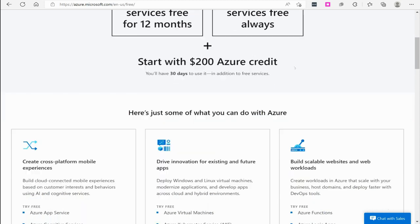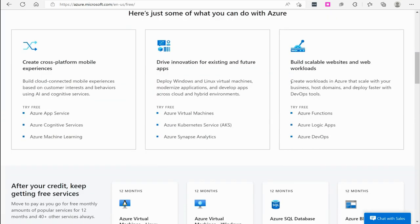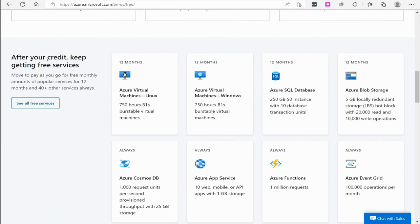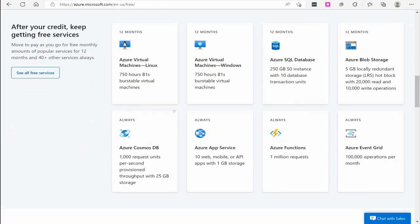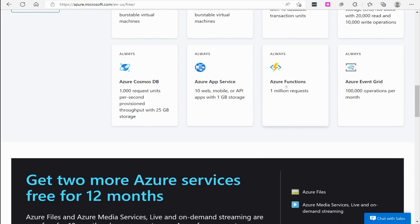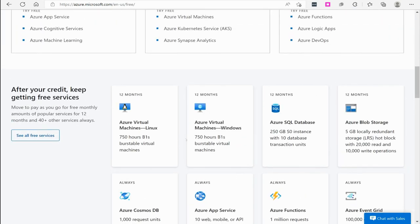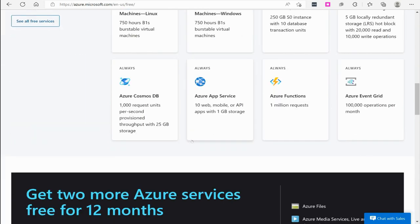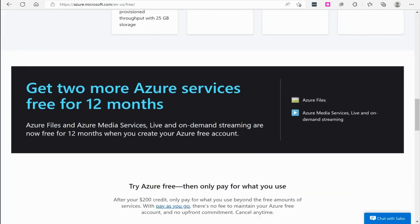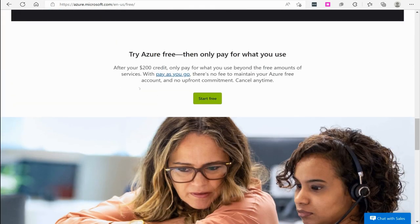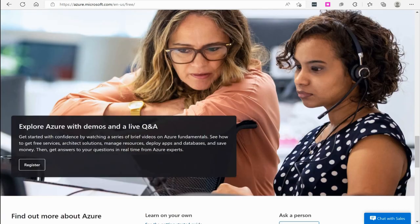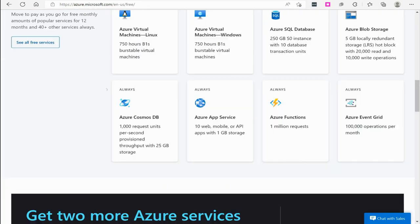After your credit, keep getting the free services. You get Azure Linux virtual machines to play around with, Azure Windows virtual machines, SQL databases, blob storage. Now, a lot of the stuff you may not know what it is, but just stand by on that. You get quite a few different services to play around with. If you want to see some of these other services, you can simply just click see all free services here and look at a few of the other things that you can do there.